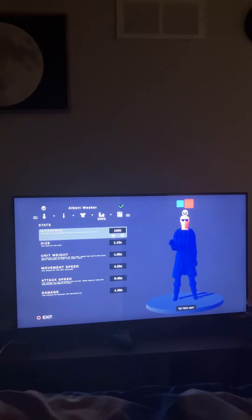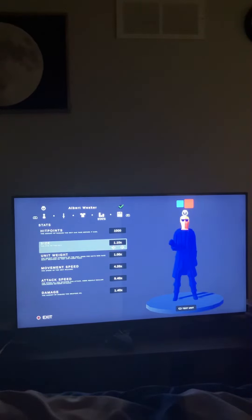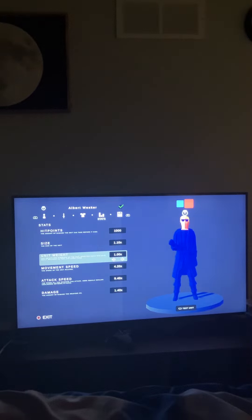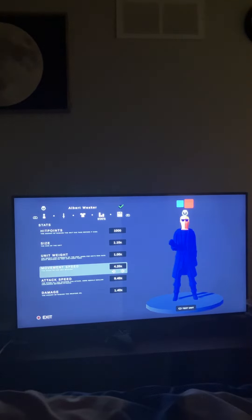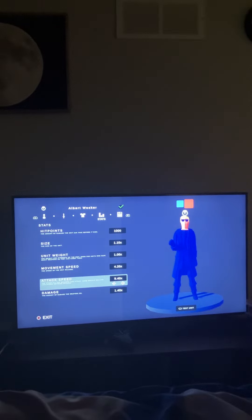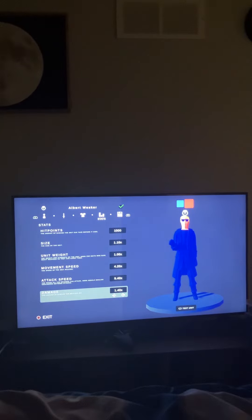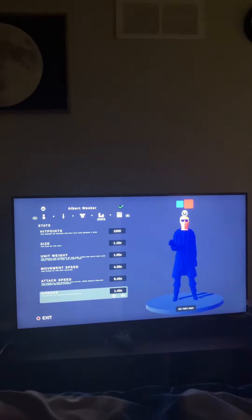For his hit points he's got one thousand, his size is one point ten, unit weight one point zero zero, movement speed four point twenty, attack speed nine point forty, and damage one point forty. And there you go.